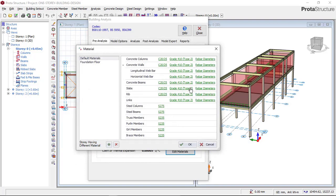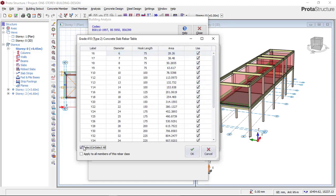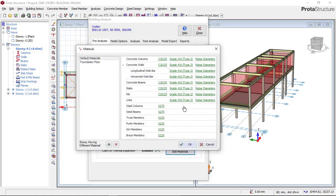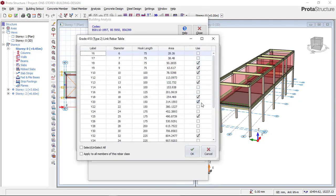For the slab, slab reinforcement is often used as 8mm bars. Some people use smaller, but that is dangerous. I advise you to use diameter 8 for the slab and click OK. There is no ground slab on this building, so move on.